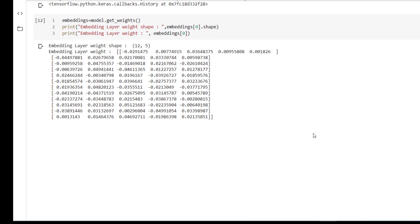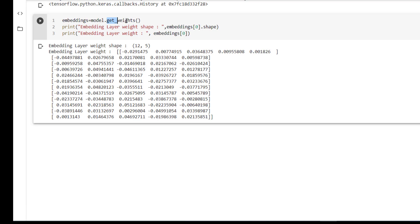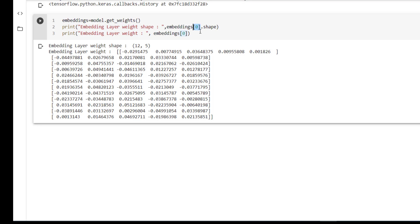Embedding equals model.get_weights. This particular method returns weights of all the layers: embedding layer, RNN1, RNN2, and dense layer. Now this is actually a list. From this list we are interested in the 0th layer. The 0th layer corresponds to the embedding layer. So we have printed the shape, embedding[0].shape. So output is 12, 5.